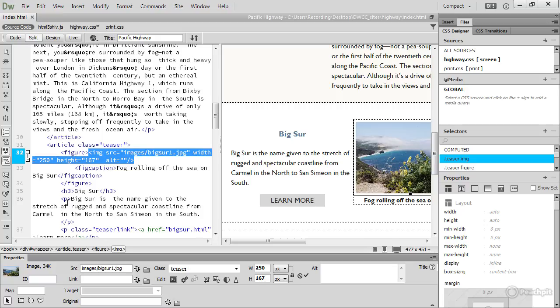If the thought of code sends shivers up your spine, you might be better off using Adobe Muse instead of Dreamweaver. But before you start rushing off in the other direction, I urge you to give Dreamweaver a try.